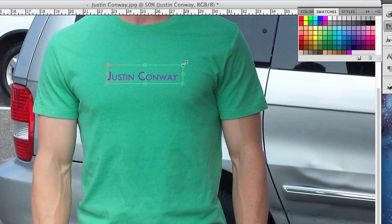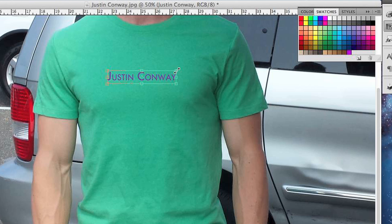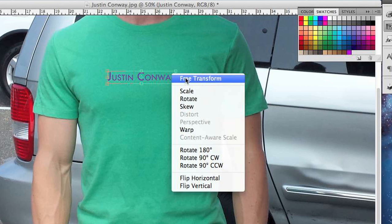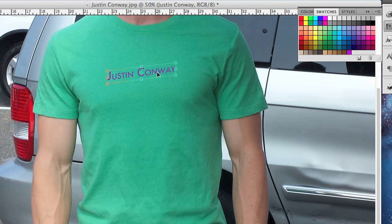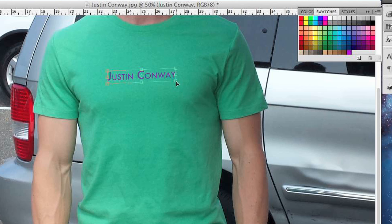Or drag these handles here to stretch the text itself. You can also go to Skew, and if you grab one of the handles, you can make it look like it's running up the shirt. If the shirt was sort of tilted to the side, you can use a variety of different functions within the Transform menu.